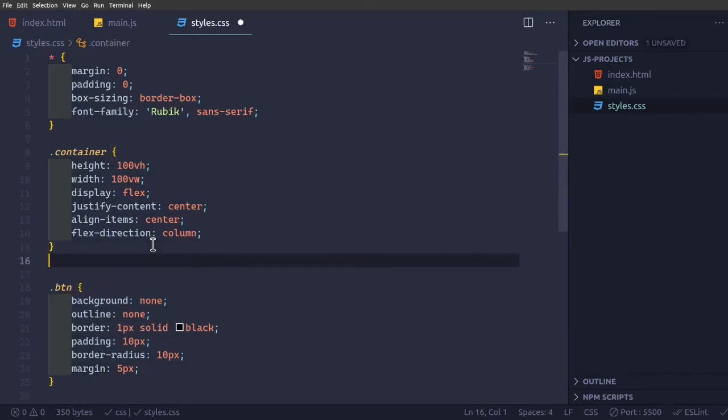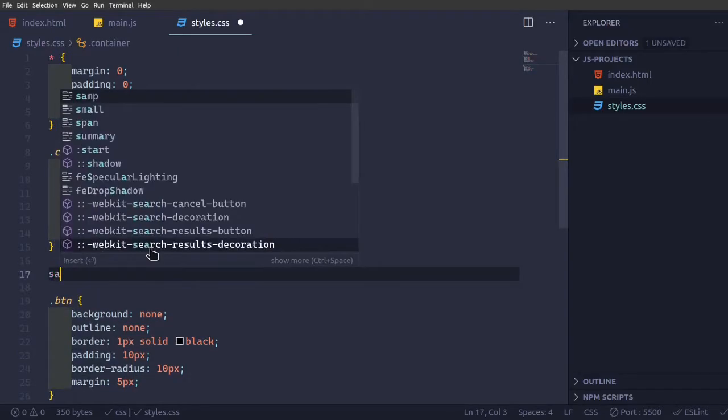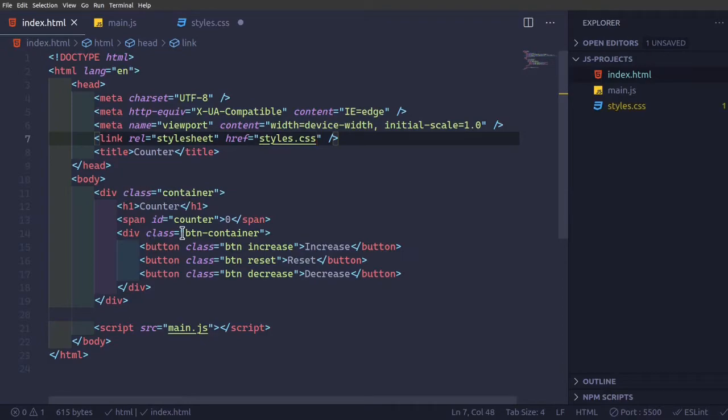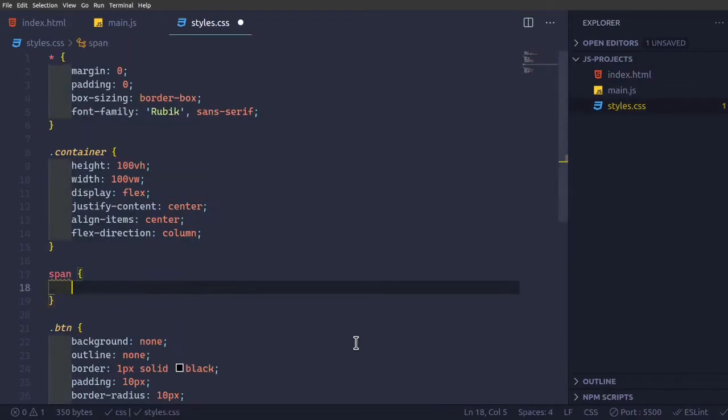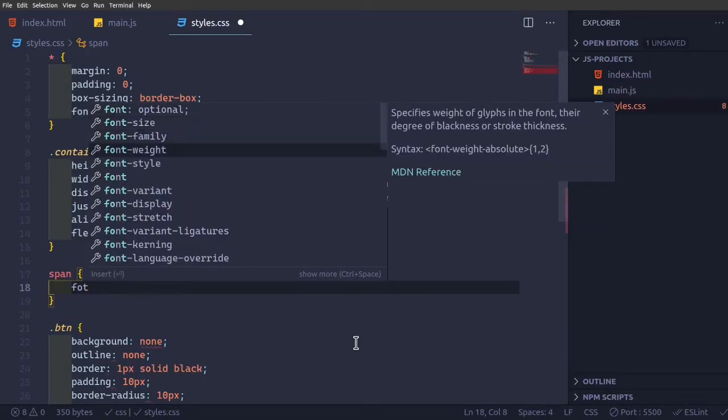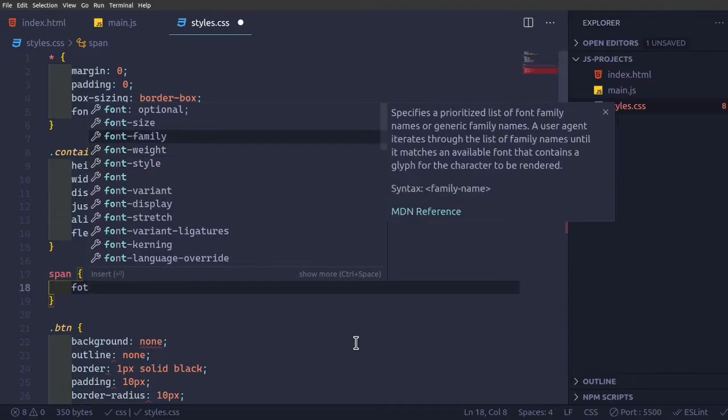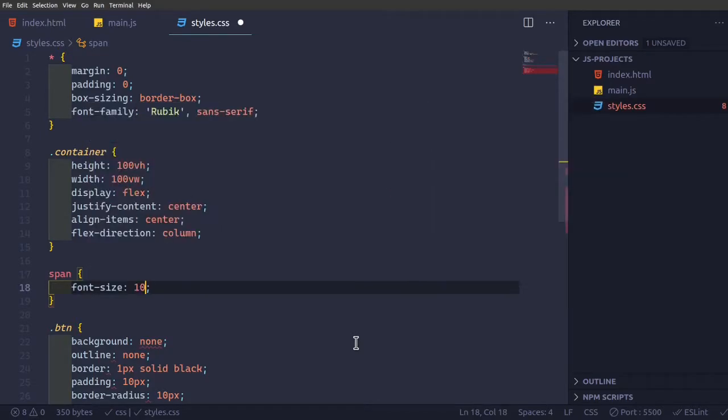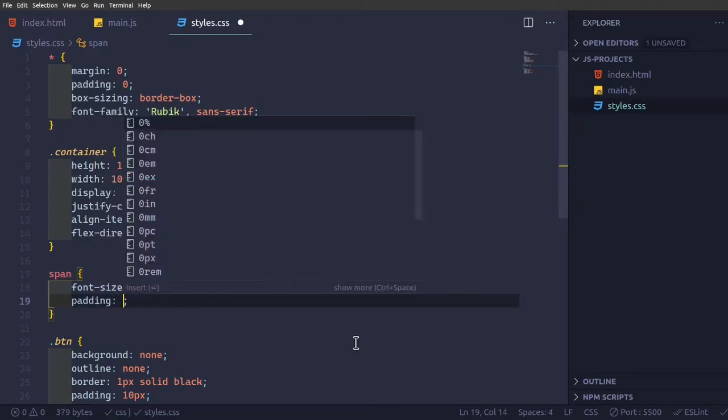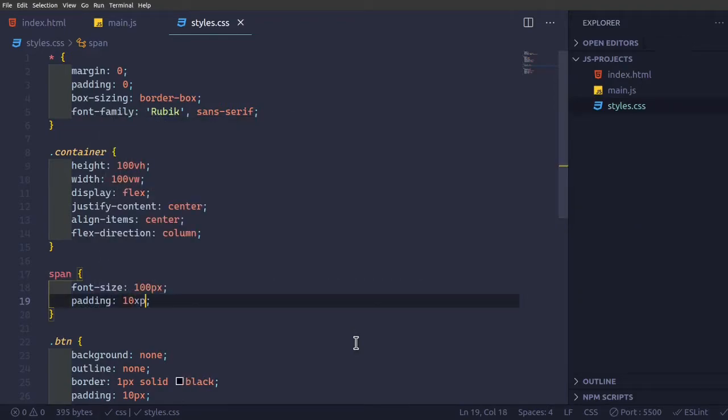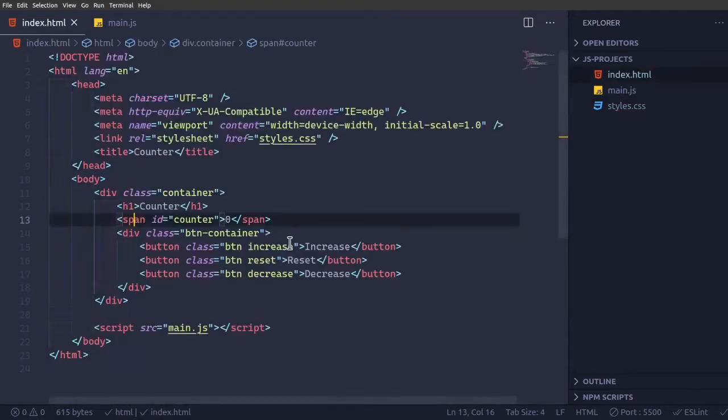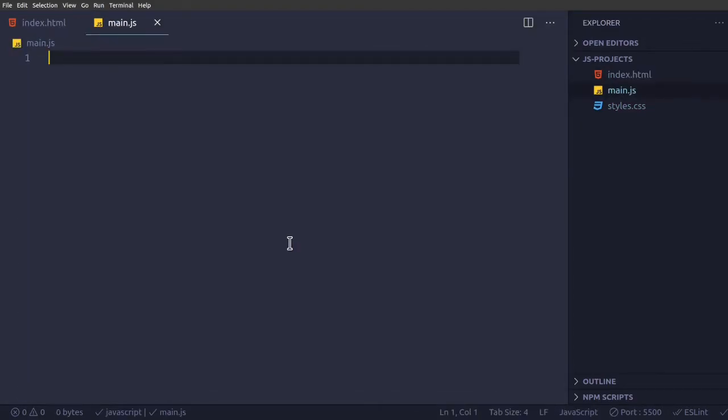So span, this counter span, we're going to have font size of 100 pixels and padding of 10 pixels. Get some spacing, so now we'll just move on to the javascript.